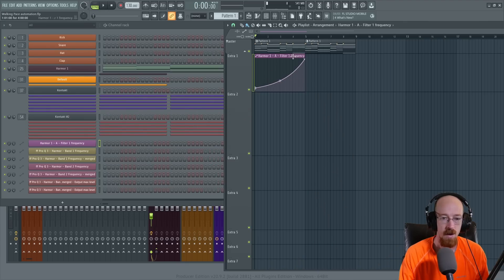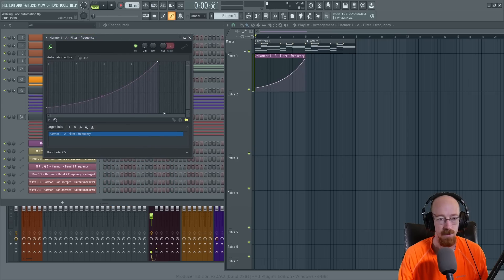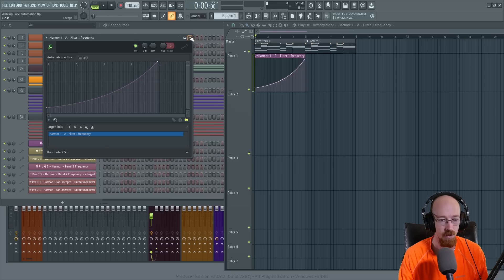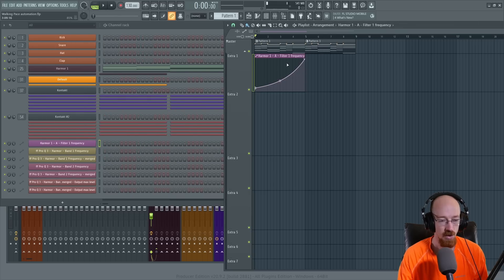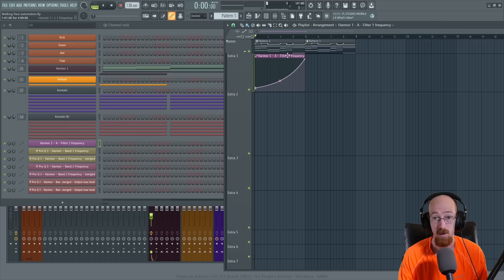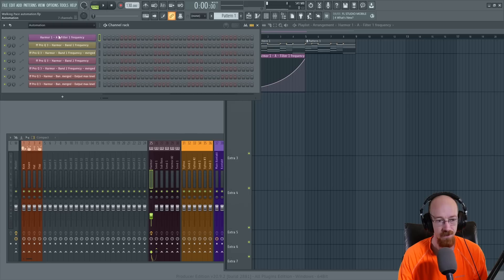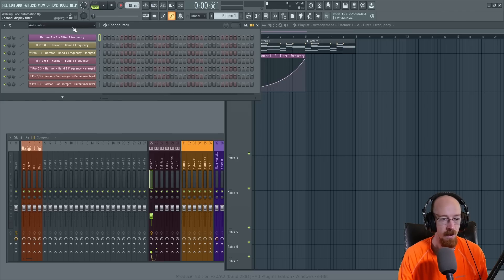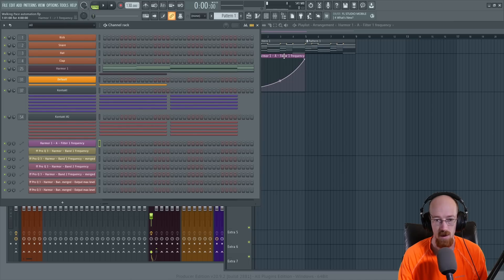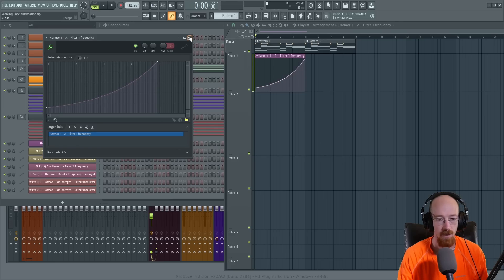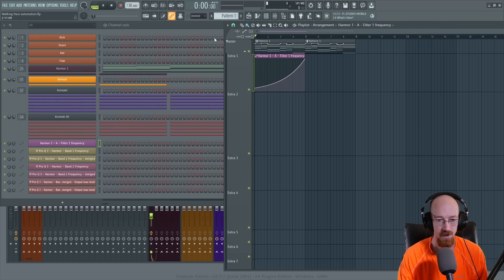I've got an automation clip here and when you double click on automation clips, they open up all these extra menus and it's been remade in a way that's just a pleasure to work with. It used to be displayed a little bit differently. If you want to see all your automation clips, you can come down to your channel rack and go to automation — they'll all be displayed there. I already had quite a bit of automation going on in this project. I've got an automation clip here connected to the filter — Harmony 1A is connected to the filter. So this is a filter move.